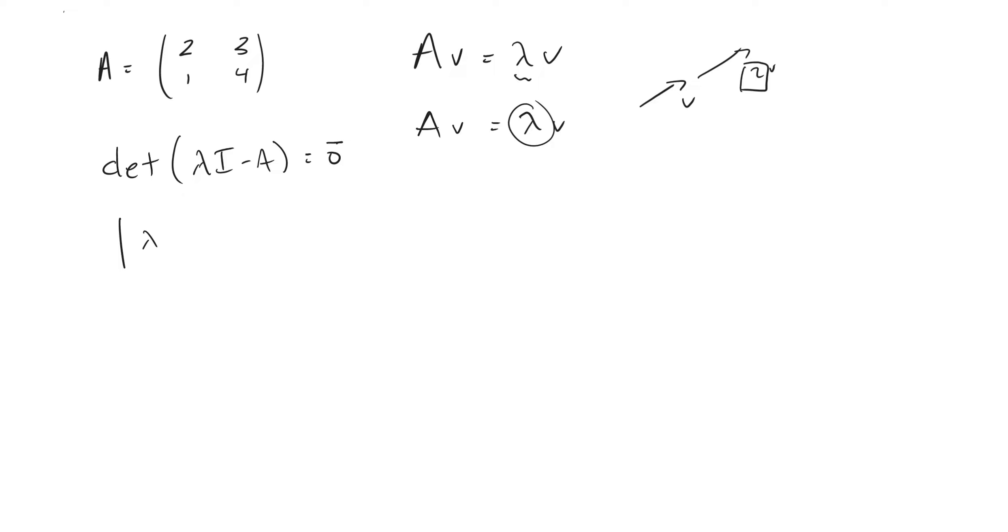What we're going to do is we're first going to take the determinant of everything inside here, which is going to be lambda times I, the identity matrix with ones along the diagonal, minus A, which is two, three, one, four. And we want this to be equal to zero.